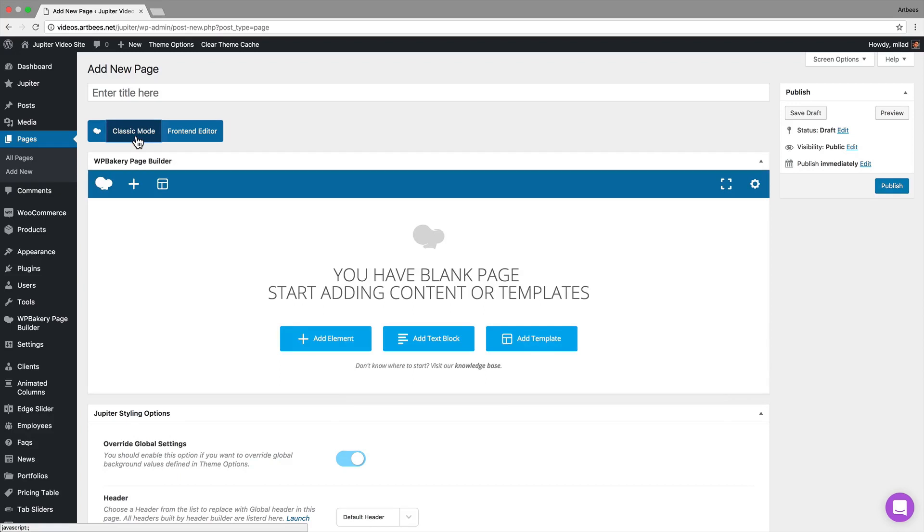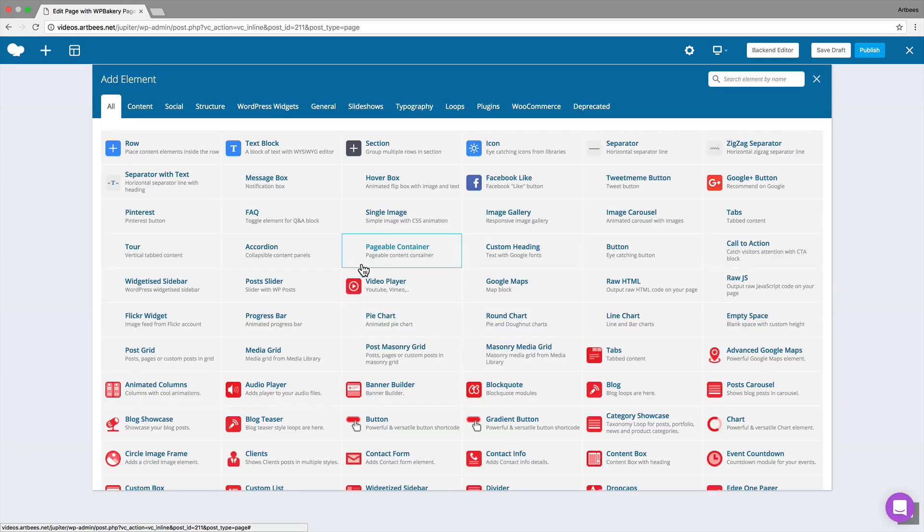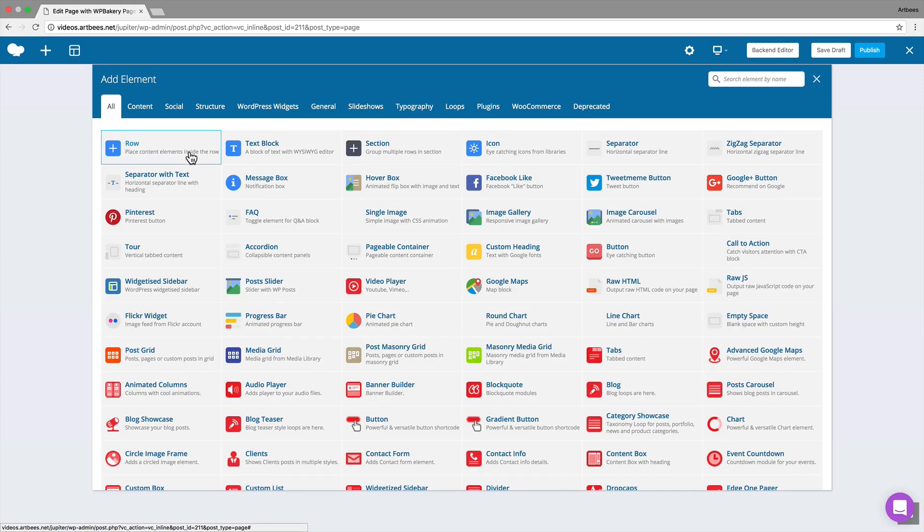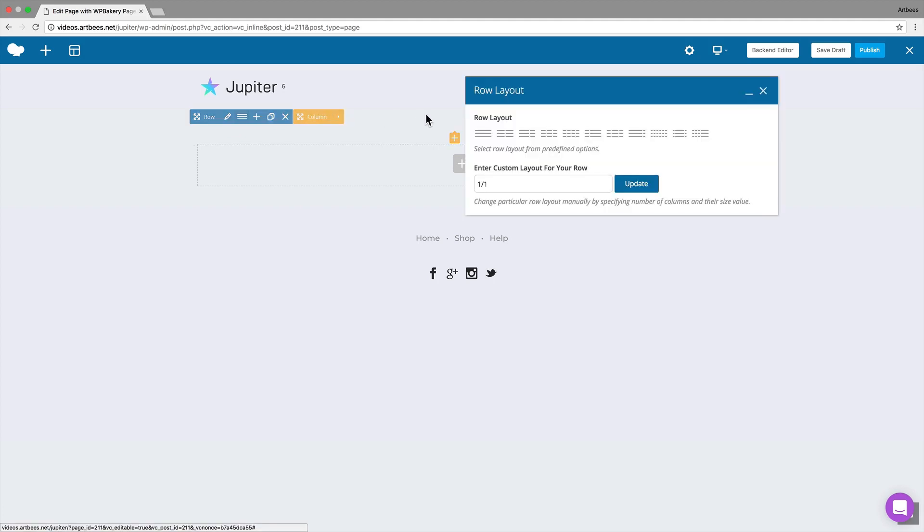To add content to the page I can use the backend editor, or if you wanted to see a live preview of the elements you can simply switch to the frontend editor. For example, here's a blank page and we can add a row which has one column by default, then edit it to have three columns.